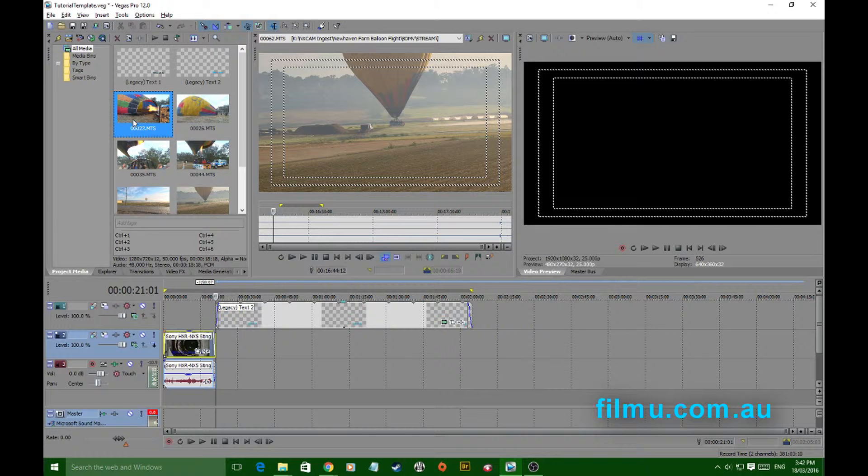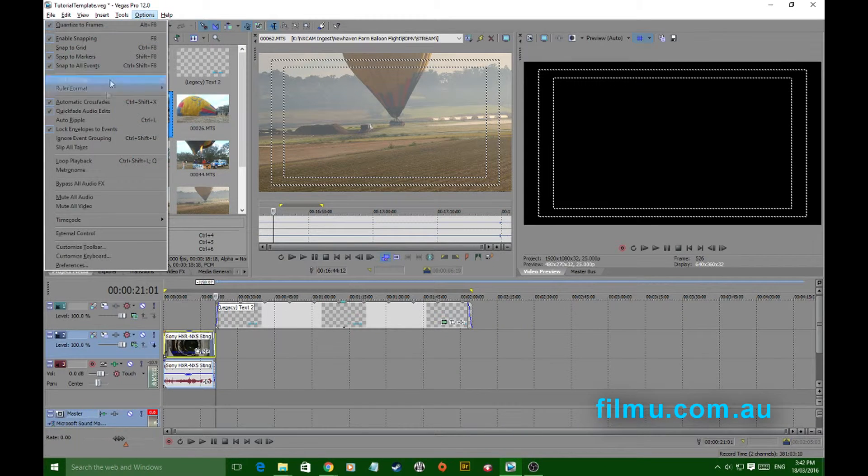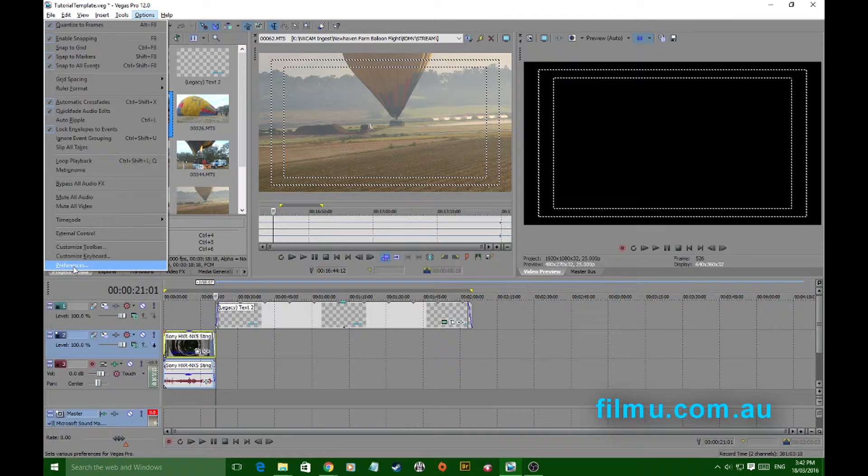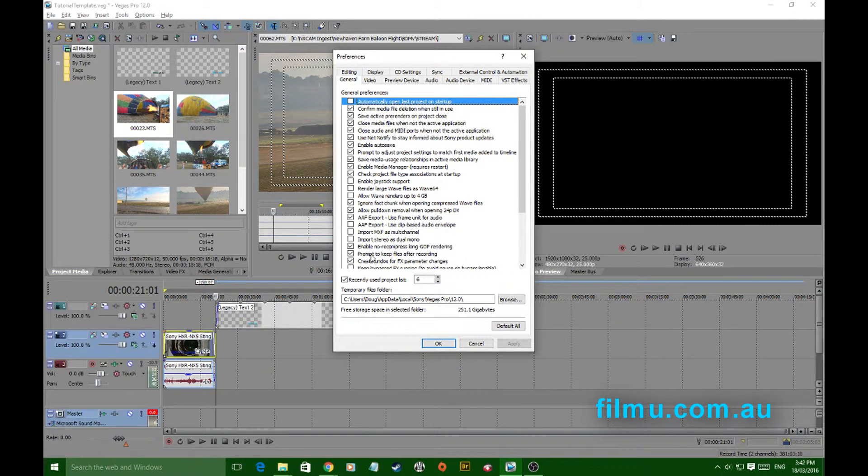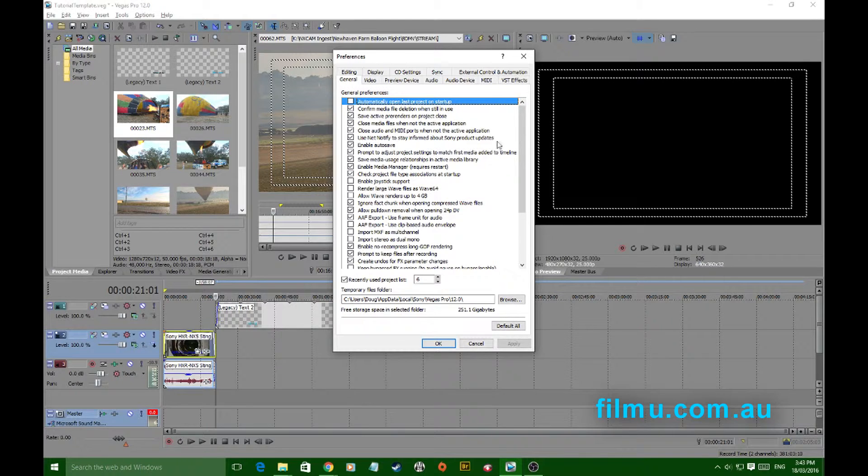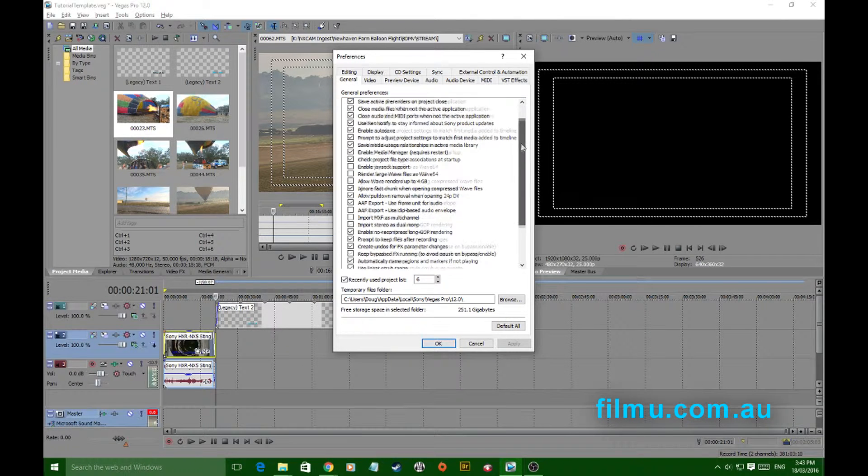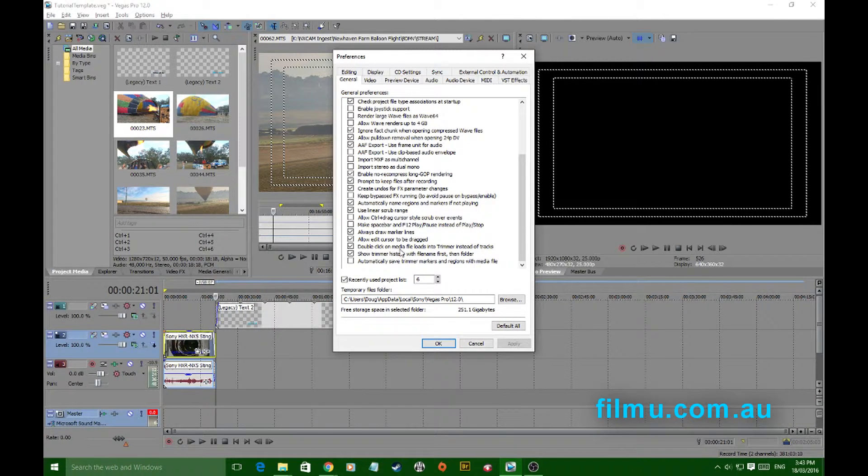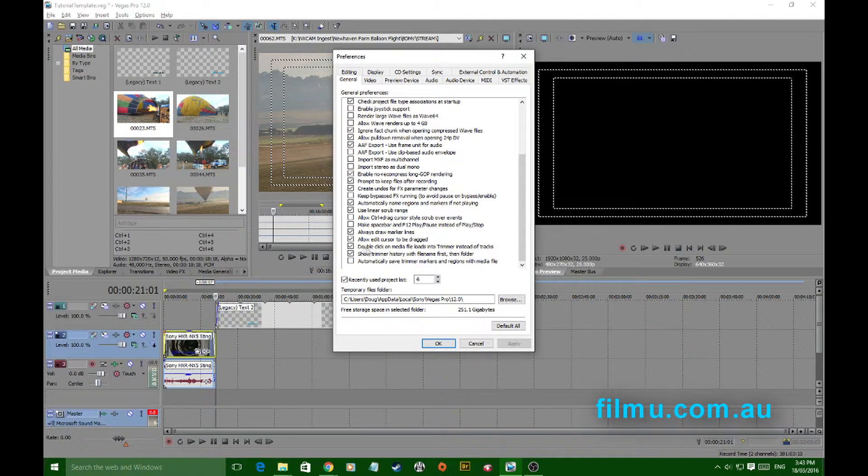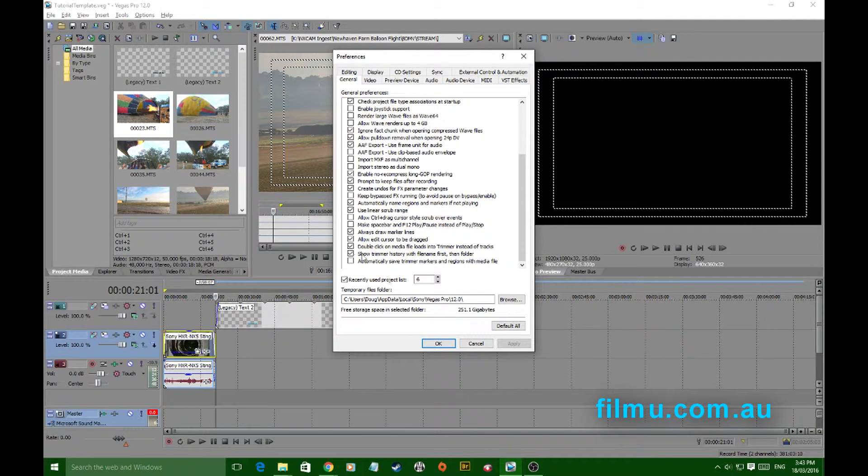This can be changed quite easily in your options. Scroll down to preferences, and in your general tab scroll all the way to the bottom. You'll notice where you can click on 'double click on media file loads into trimmer instead of tracks.' Just tick that, hit apply, and hit OK.